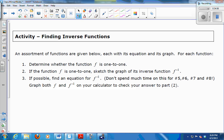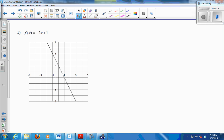That finishes up lecture 26. We have an activity — you can stay and do a few, I'll come around and help, make sure you're comfortable. When you do feel comfortable with the material, you're free to go.